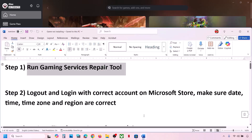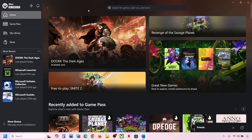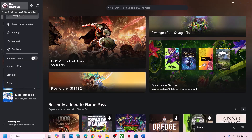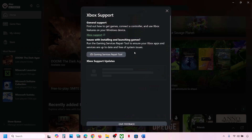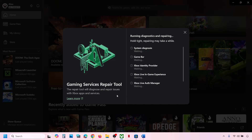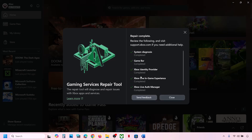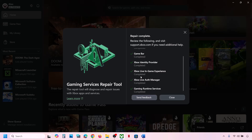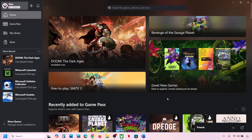The first step is to run the gaming services repair tool. Go to the Xbox app, click on your profile icon at the top left, go to Support, and you will see the gaming services repair tool. Click on it, then click on Start Repairing. Click Yes to allow and let the process complete — this may take some time. Once done, close it and check.